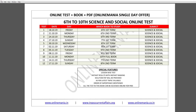We will update the 6th to 10th Science and Social Science. This test series has completed one year. In the last month, you will be able to use a book in your hand. If you complete the test series, you will be able to use the test book in your hand.